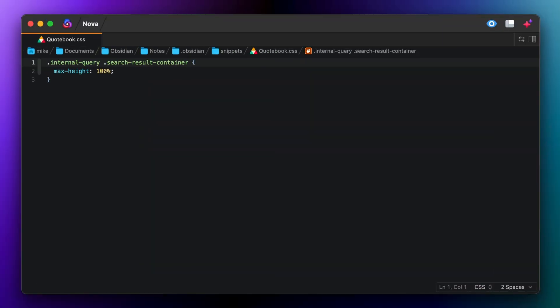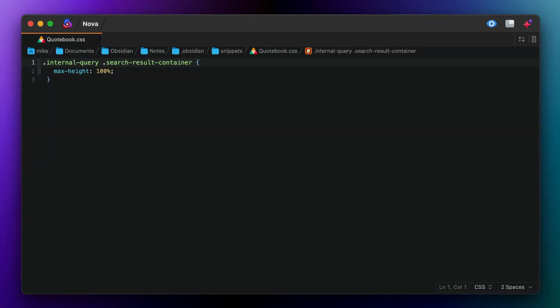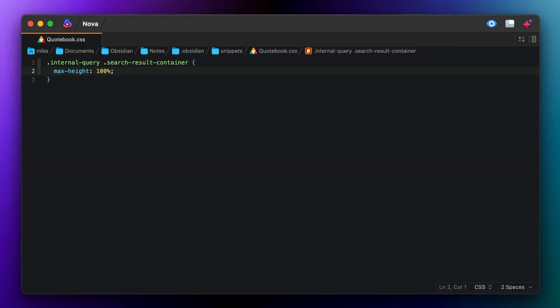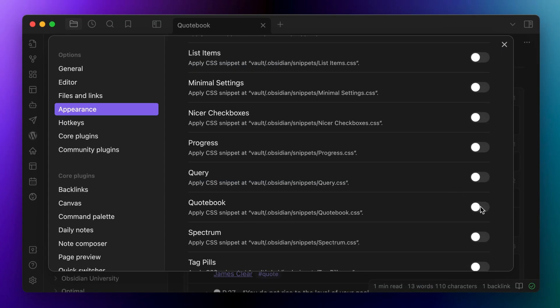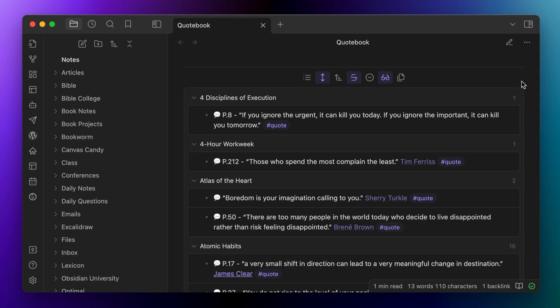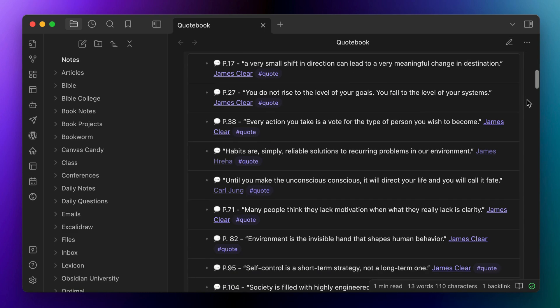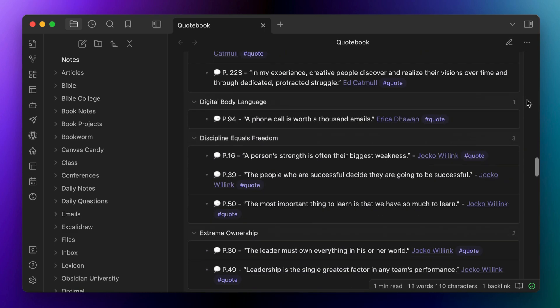Now I've actually included a CSS file you can use in the Obsidian University starter vault, which you can download by going to obsidianuniversity.com slash vault. But if you want to build it yourself, it's really not that hard. You just need to modify the dot internal dash query dot search dash result dash container class and add a modifier for max dash height colon 100%. This will make the query results stretch to fit the size of the full results of that query, which I find easier to navigate when I'm looking at the note itself.